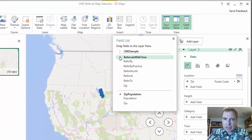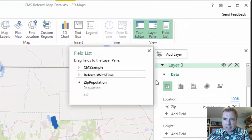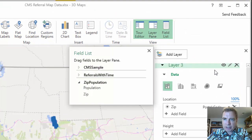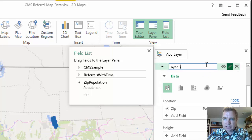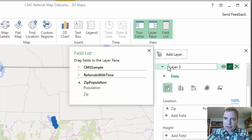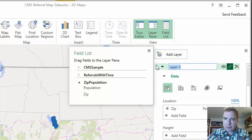So we'll minimize that, minimize that. Now I have zip population. There's my third layer. Let's rename this just so you can see what I'm doing.